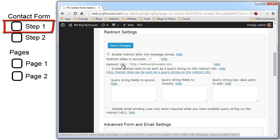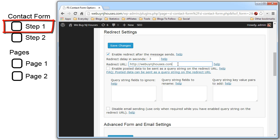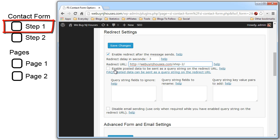Redirect URL. By default it's set to your home page. We want to redirect to the step two page. Then after that we want to make sure we have the query string passed along with the redirection. So we have to check the enable posted data to be sent as a query string on the redirect URL. This just means that we're going to pass the data that was entered in step one contact form to the step two contact form.